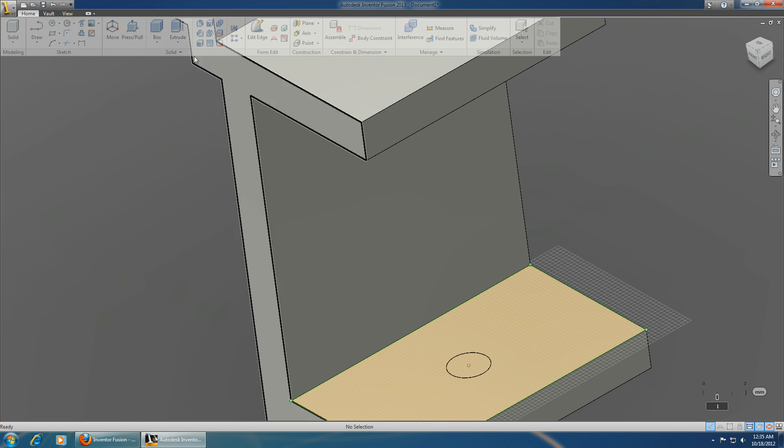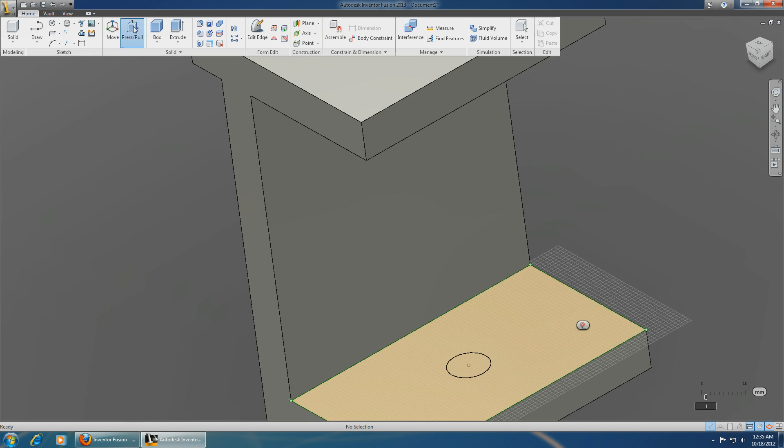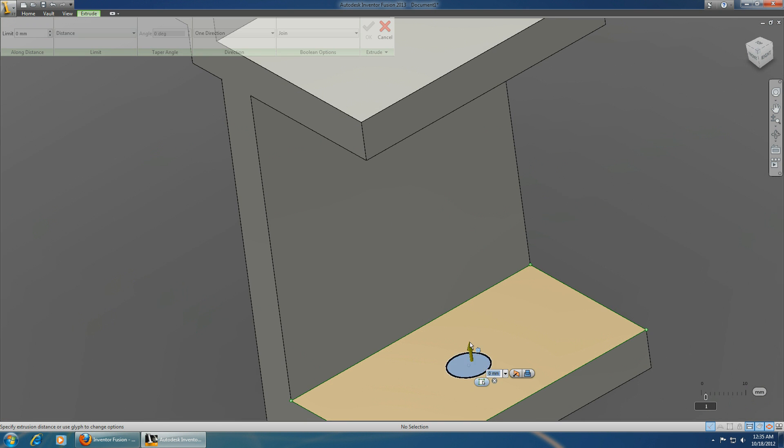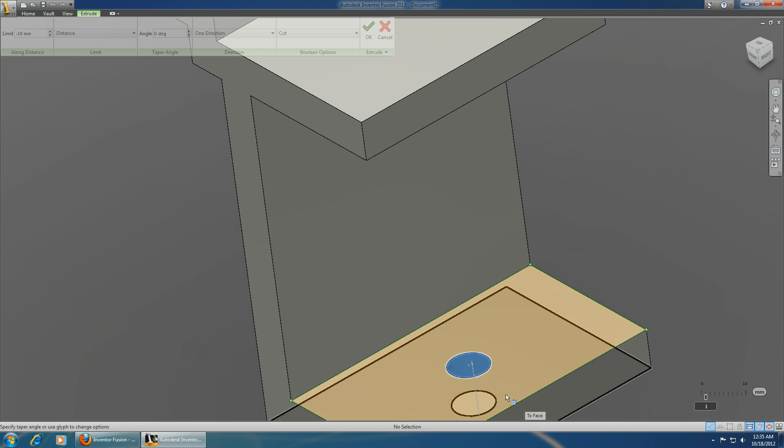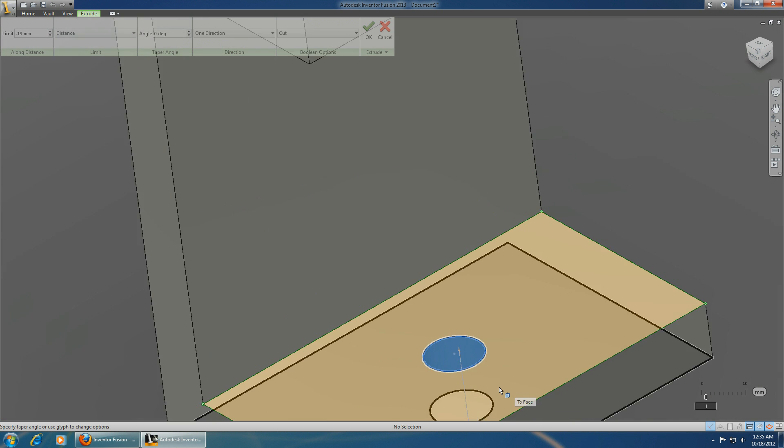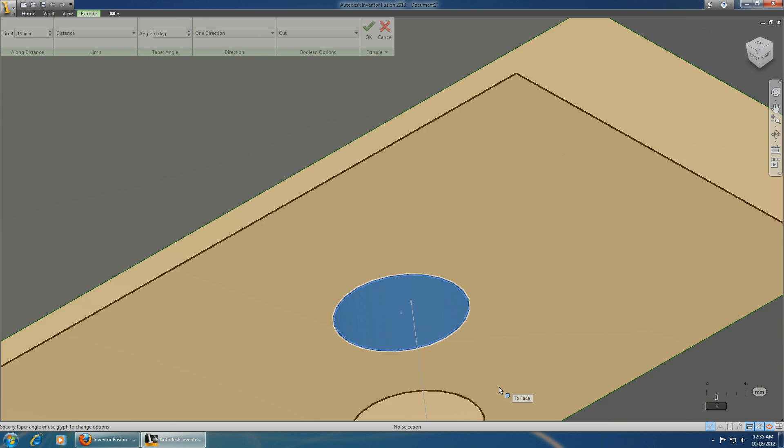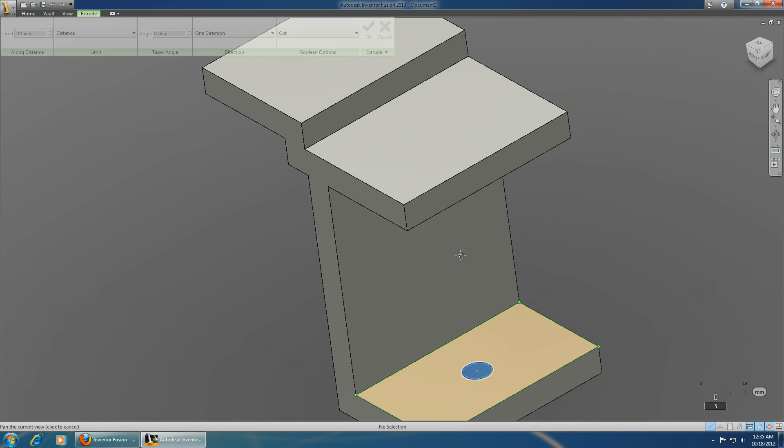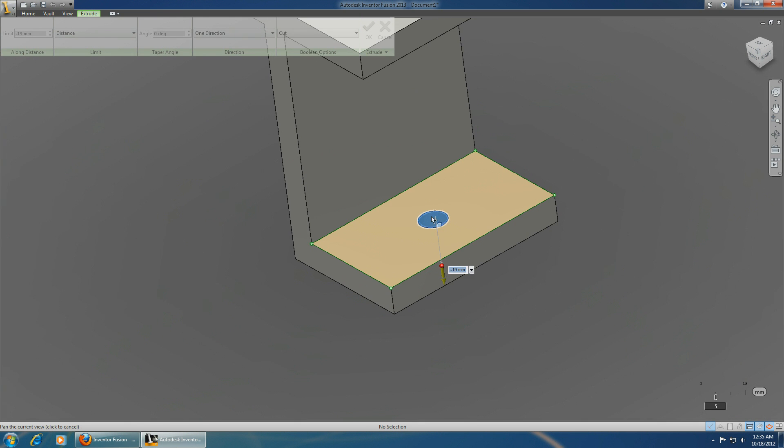And click on the press pull, go down. Yeah, enter. There's the hole.